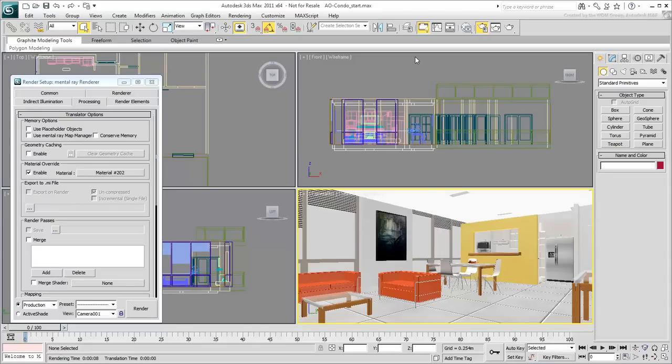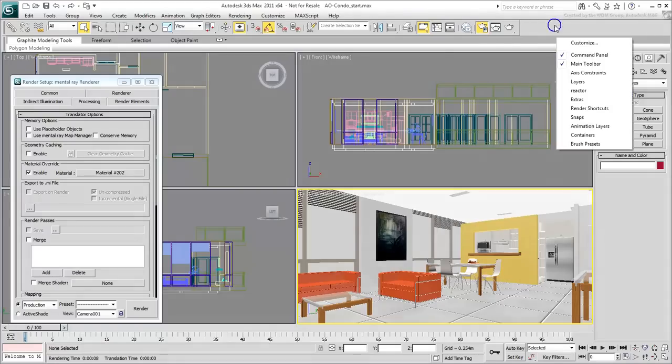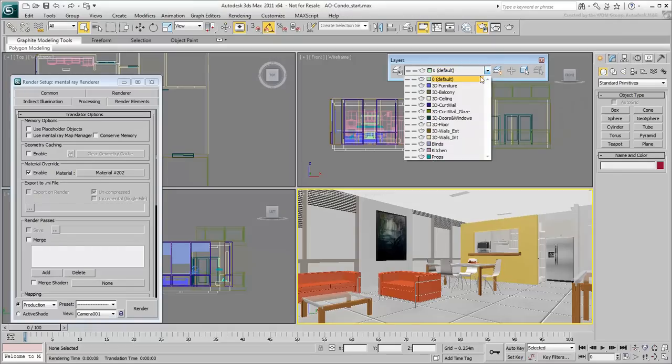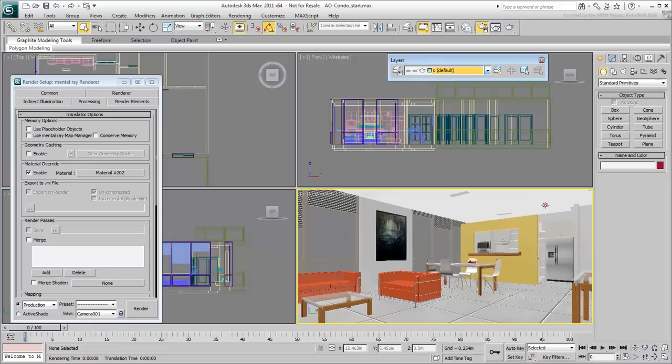Because of the override material, the windows are now opaque. With a right-click on the main toolbar, display the Layers toolbar. Turn off the 3D Curtwall Glaze layer, so that the light you create can enter the apartment.